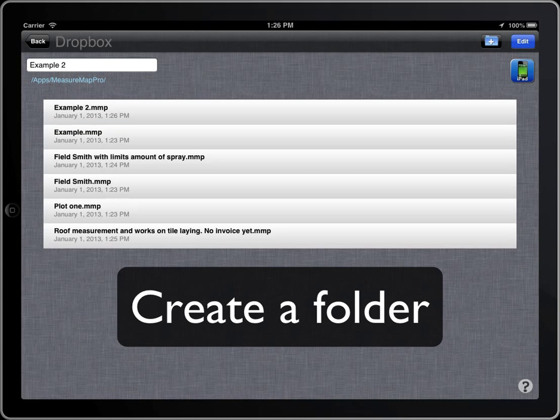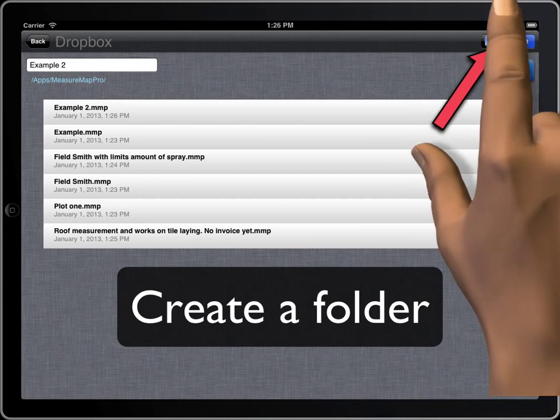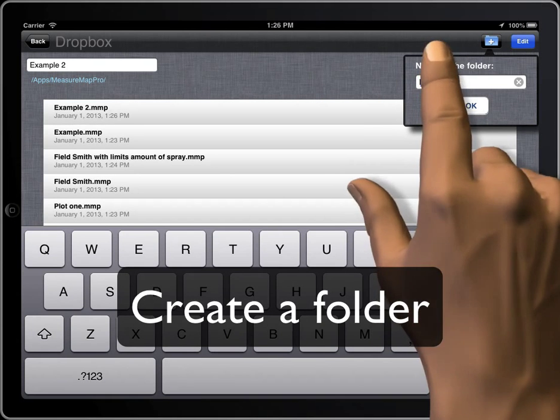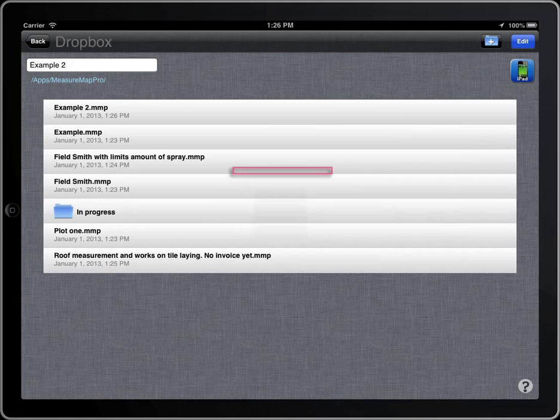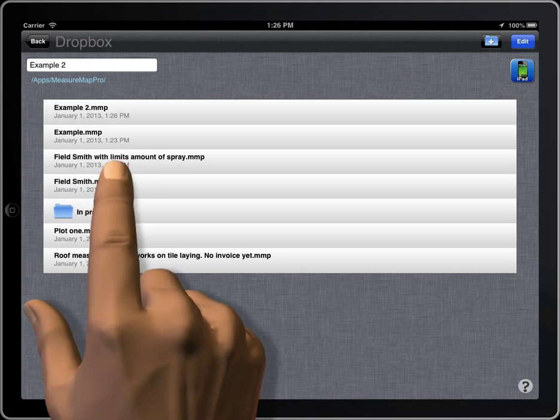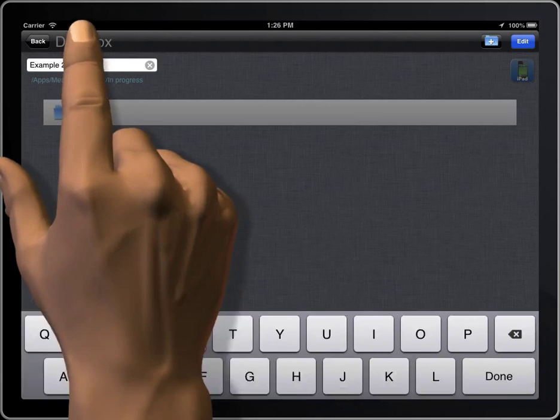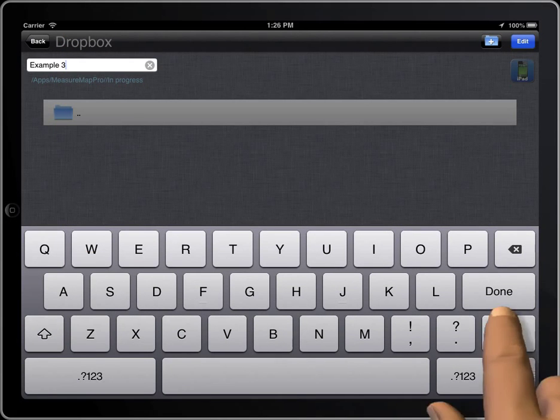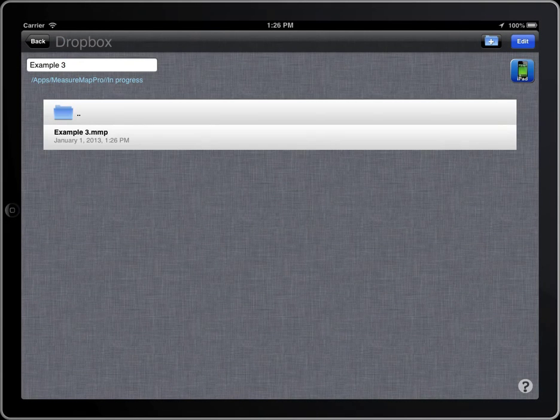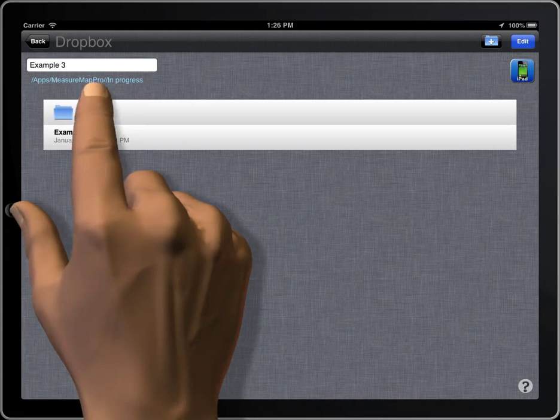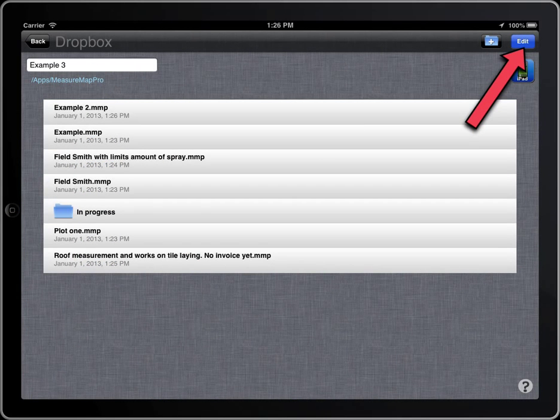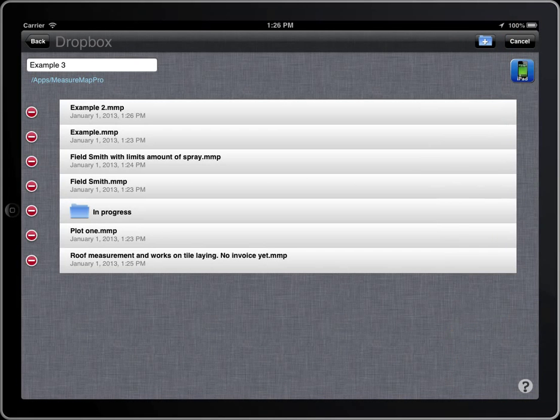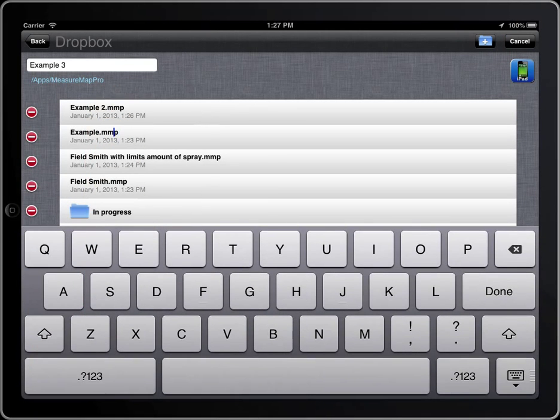To create a folder, tap on this button. To change the name of a file or folder, tap on the Edit button, tap on the name, and modify it.